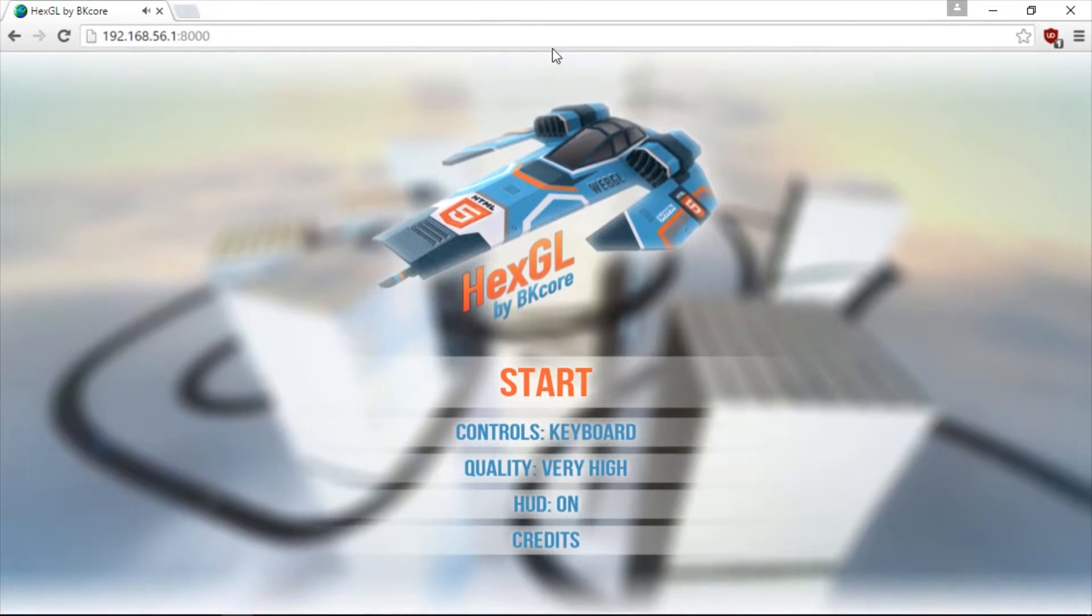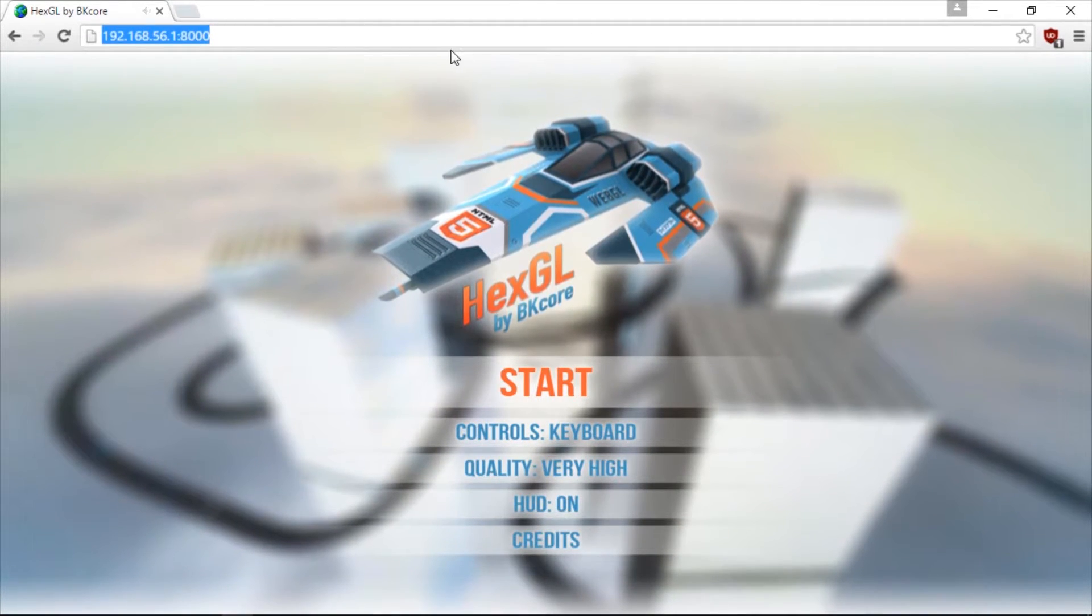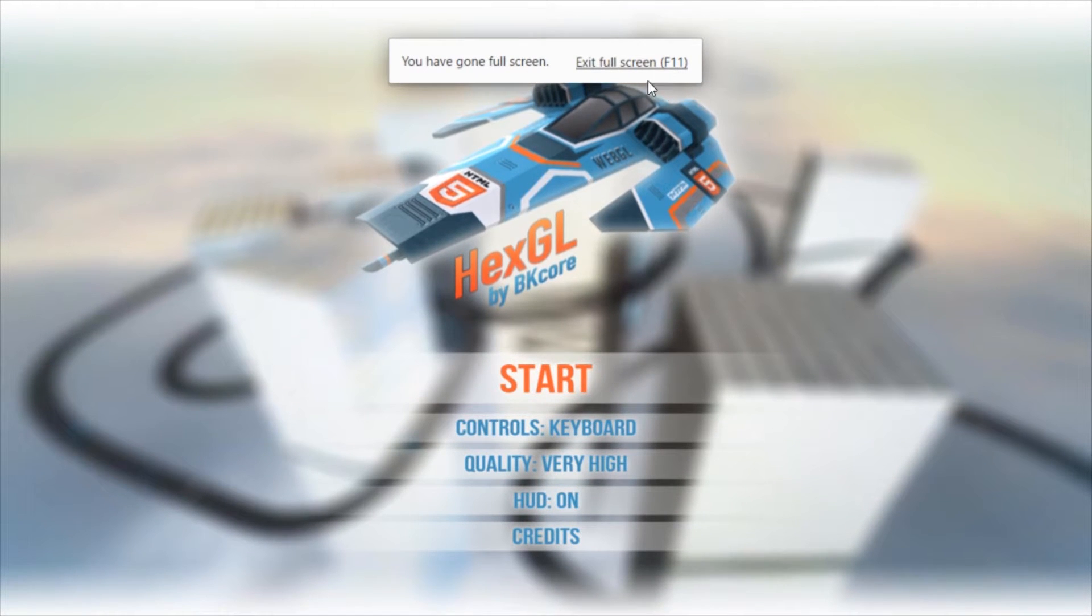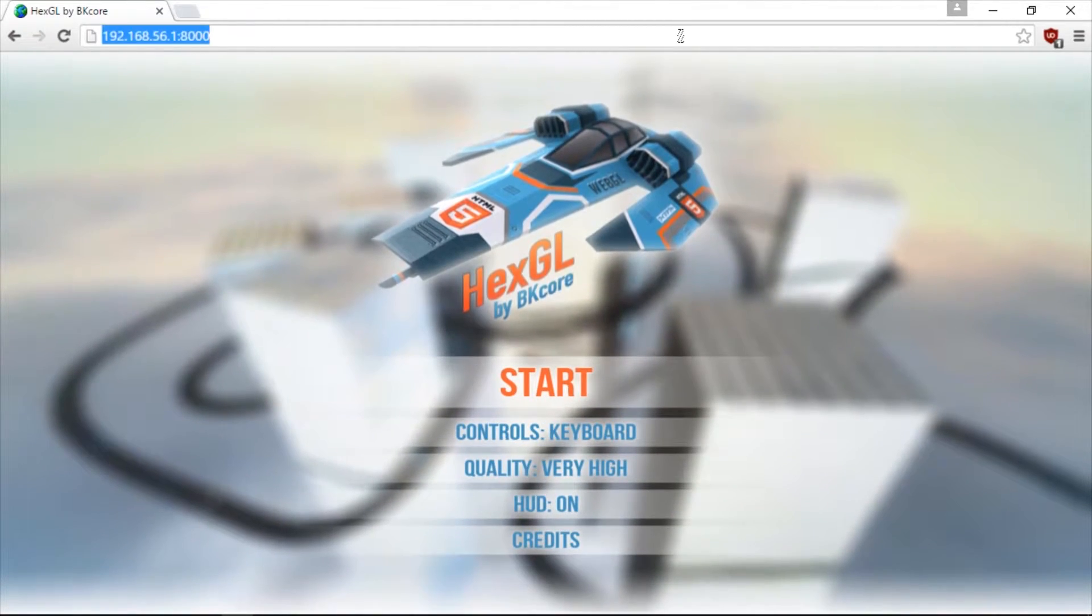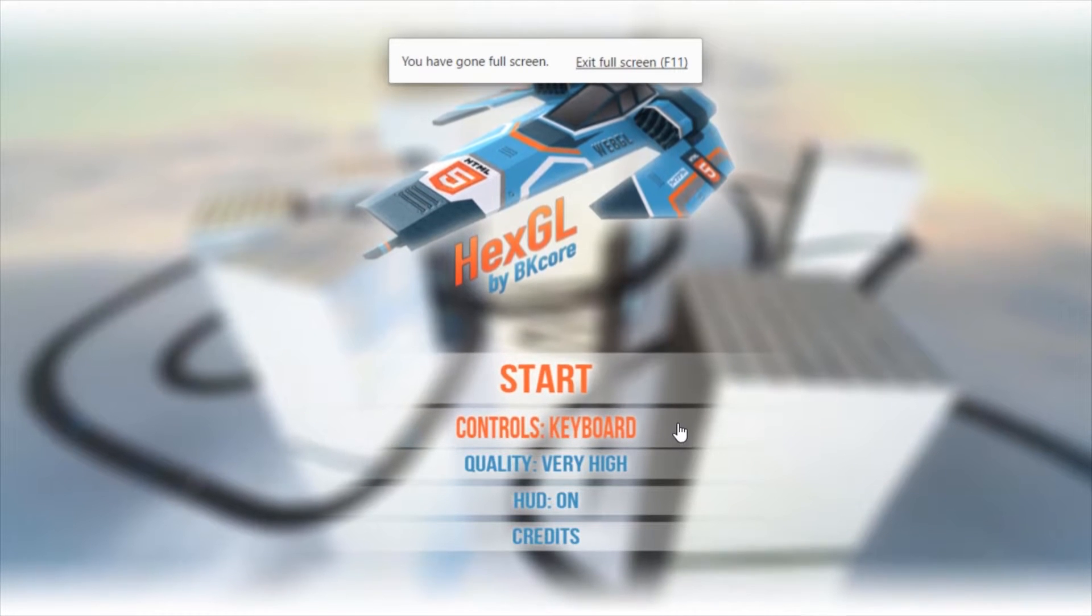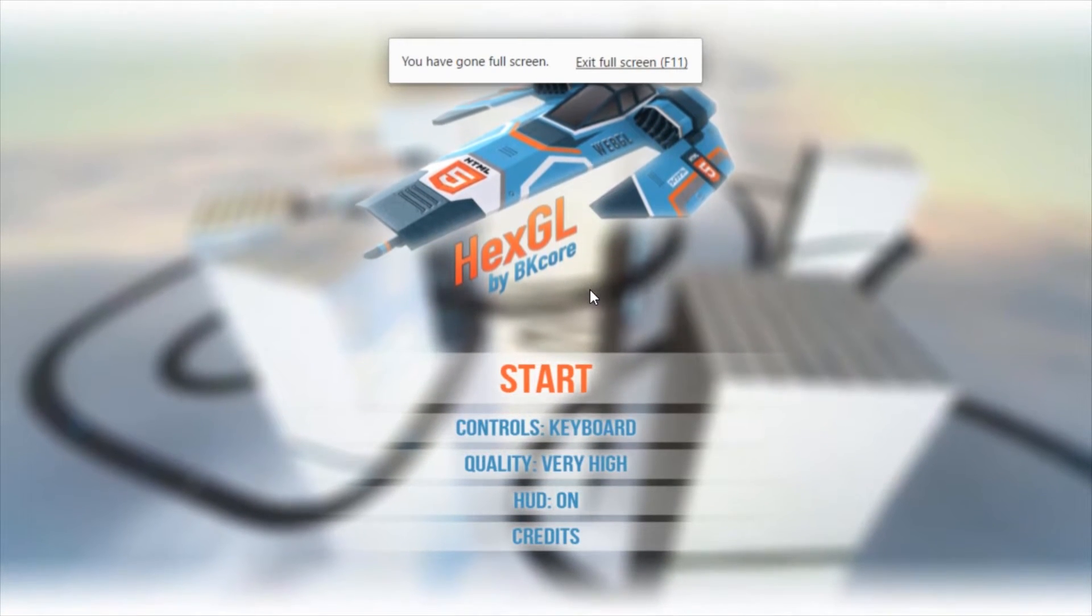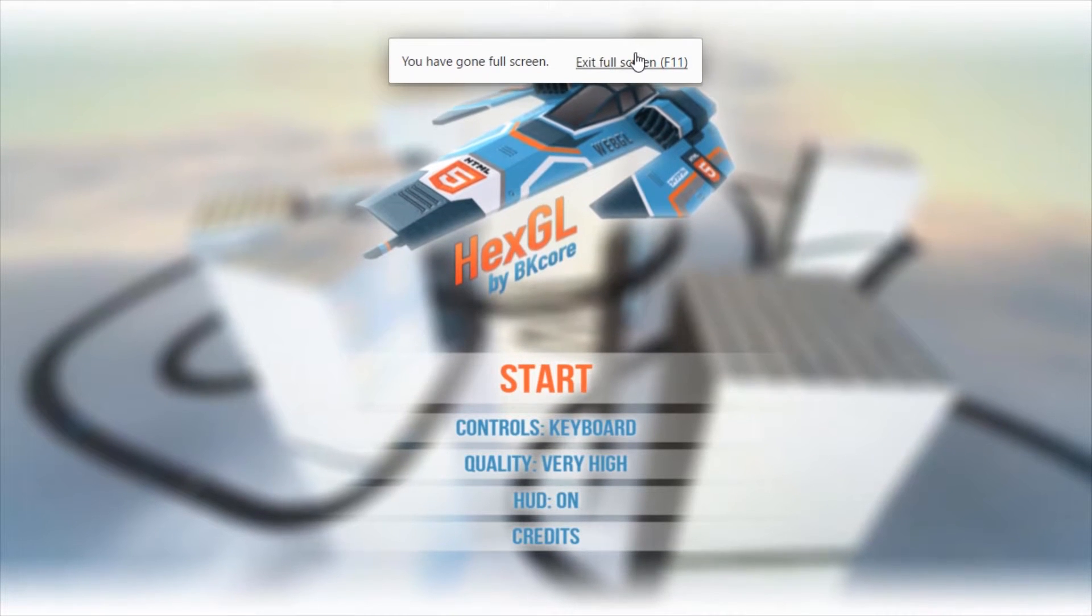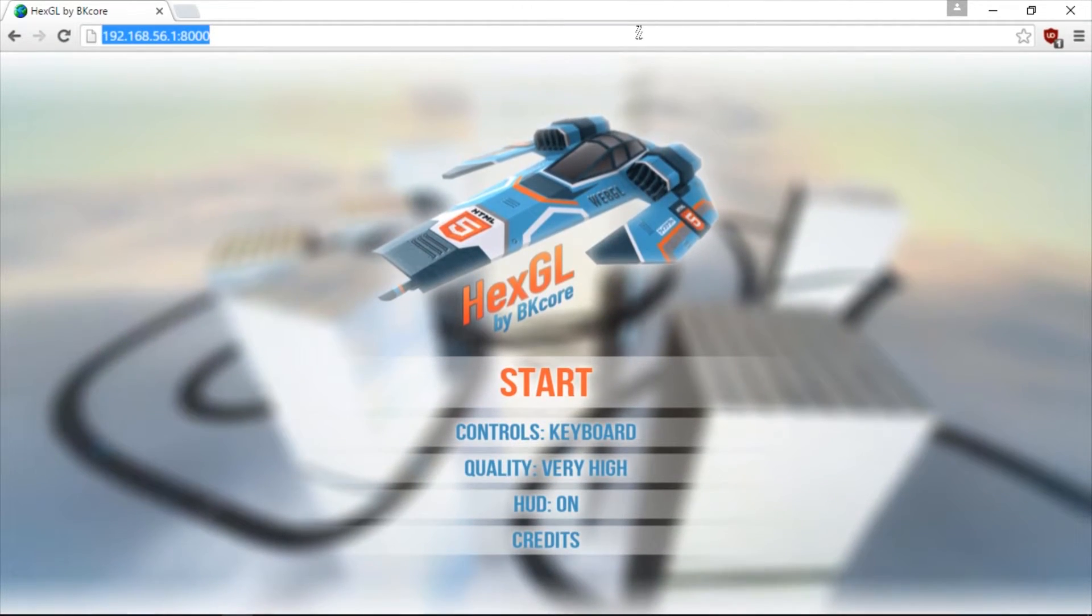But how do we get rid of the window border and stuff like that? We could press F11, but the user can always exit it so that's no good. And also whenever the user moves their mouse to the top of the screen, they will get this annoying message. See? So that's no good.